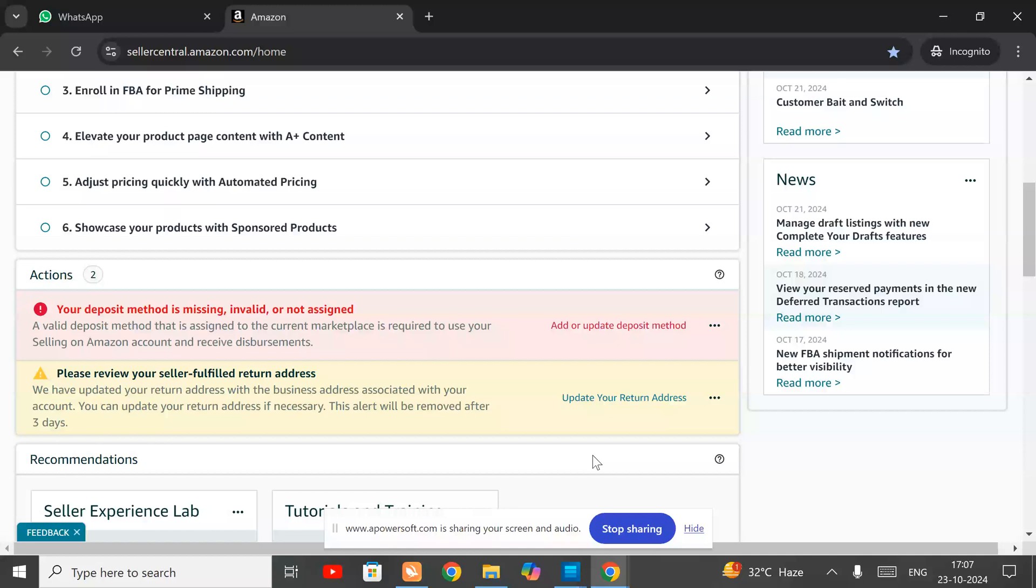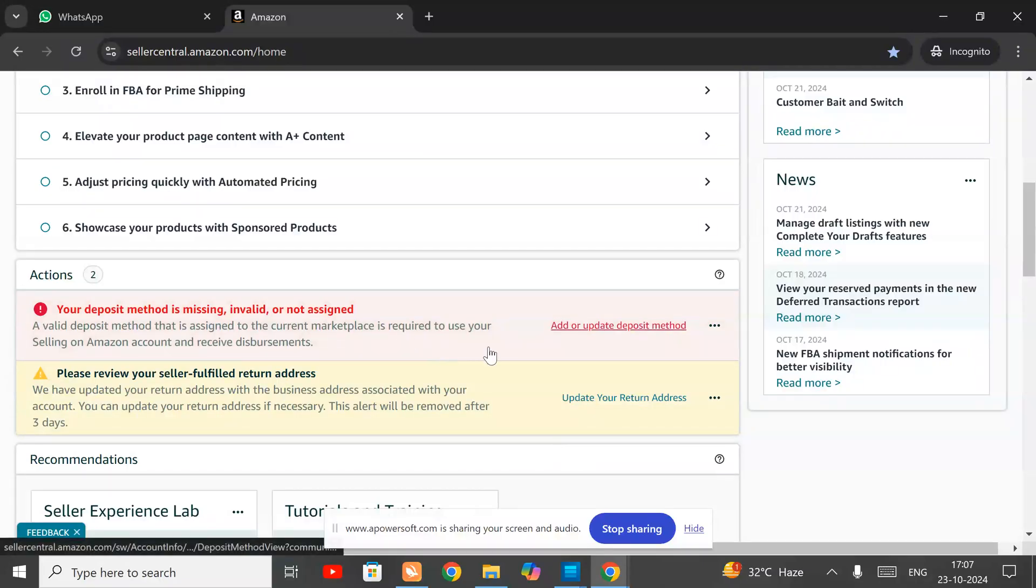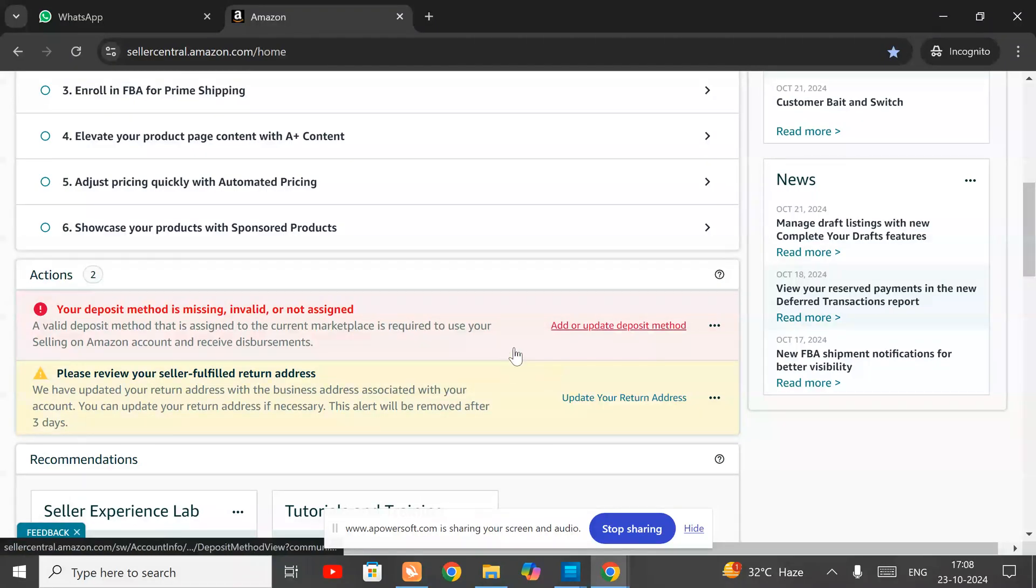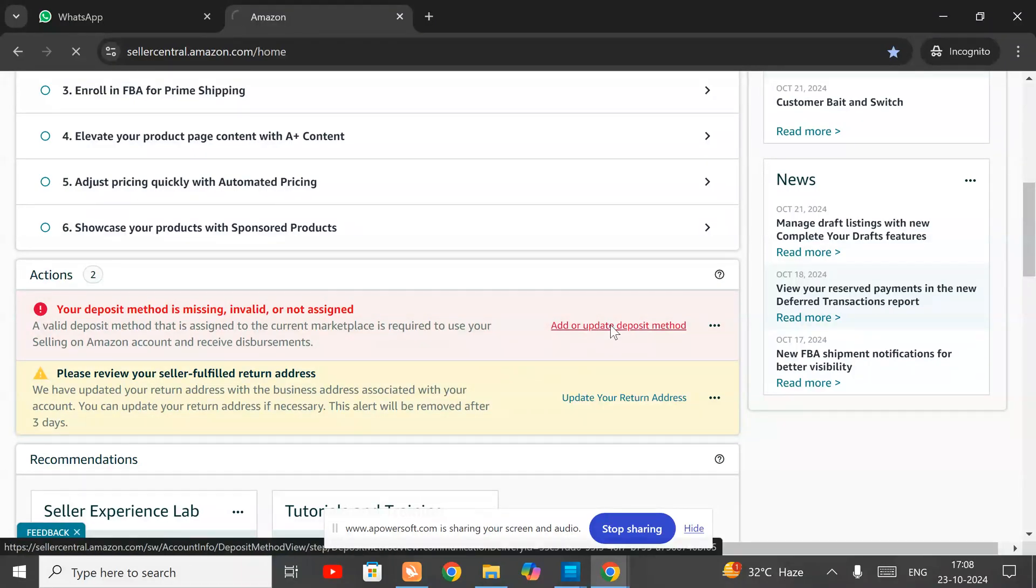Well, in this video I will let you know how you can update or add your deposit method in your Amazon seller account. Here you can see I will update live with you. First, click on this.